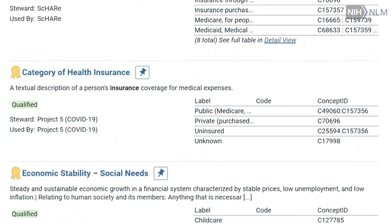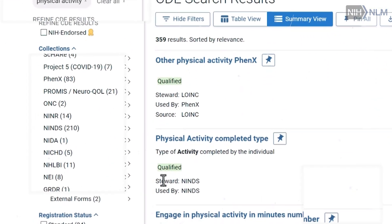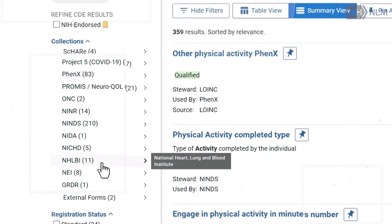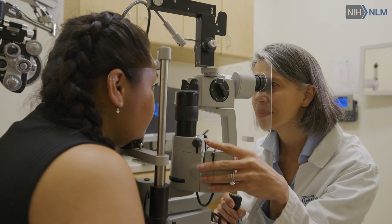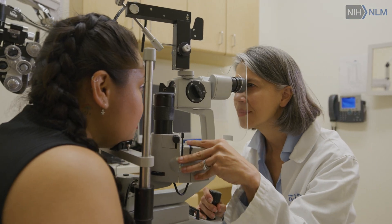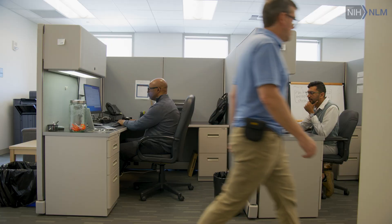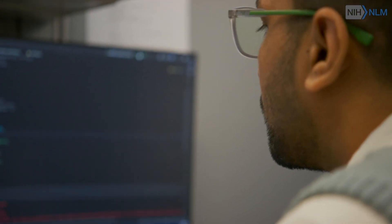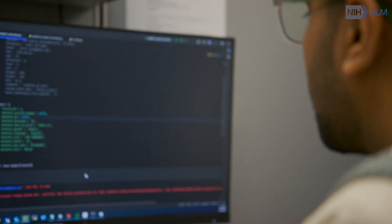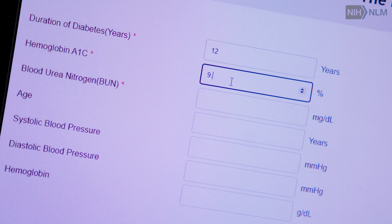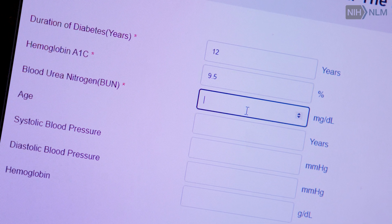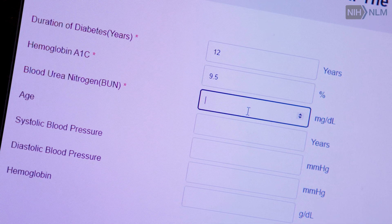Together, what we hope to do is promote the use of CDEs across NIH. Many clinicians who were not previously involved in data collection, or who left that to the data science team, started to get more and more involved in the actual process and learning about the concepts.